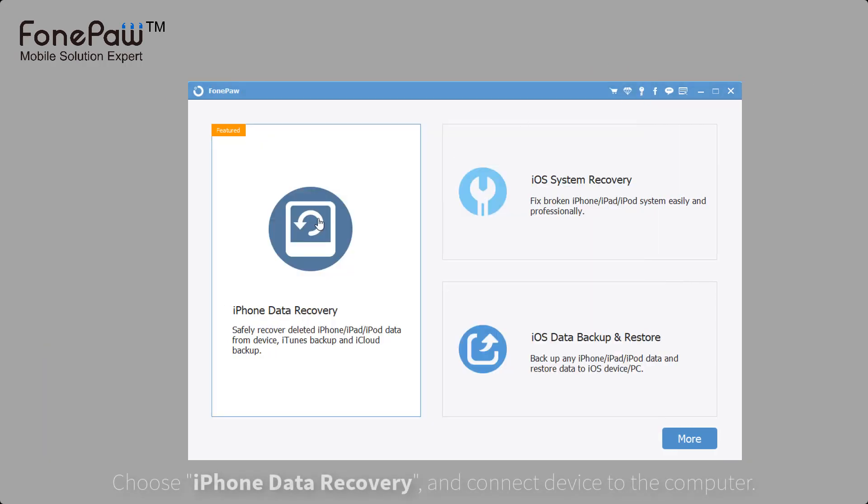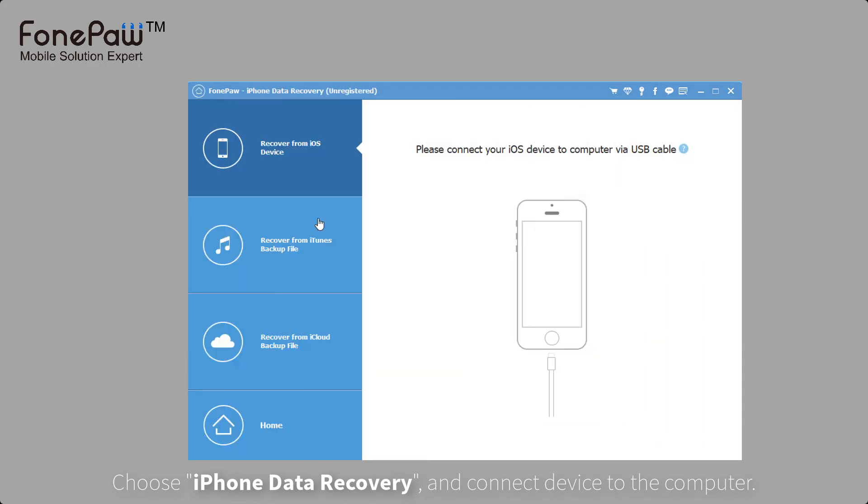Back to the program, choose iPhone data recovery and connect your device to the computer.